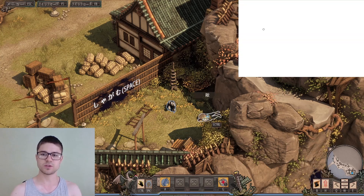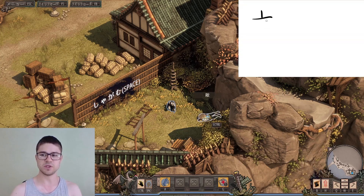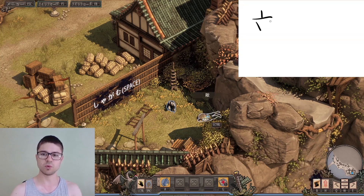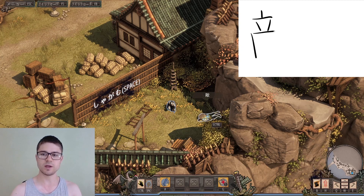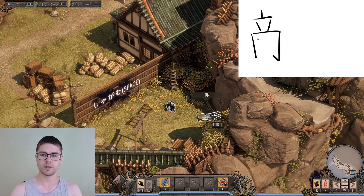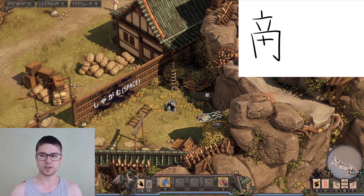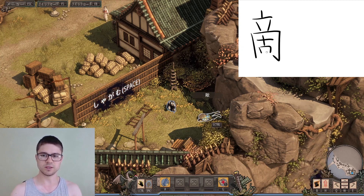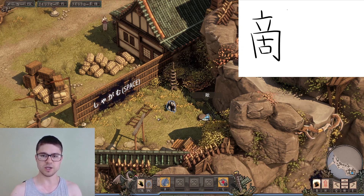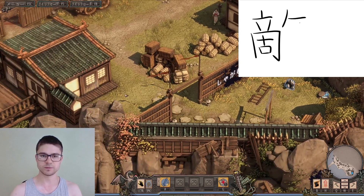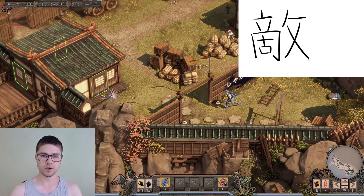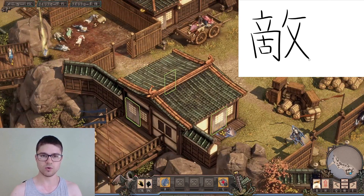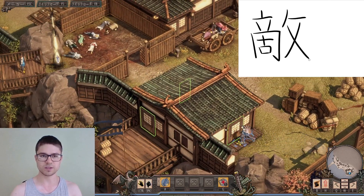We mentioned the word 'teki' — it means 'enemy' — but we forgot to write it, so let us write it now. It is read as 'di' in Chinese. Now let's go over to our next hint.